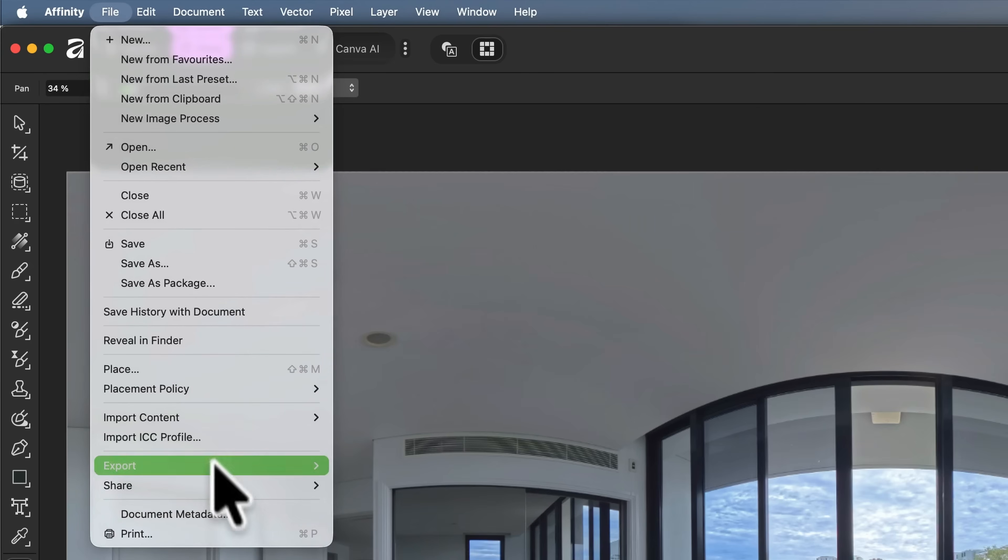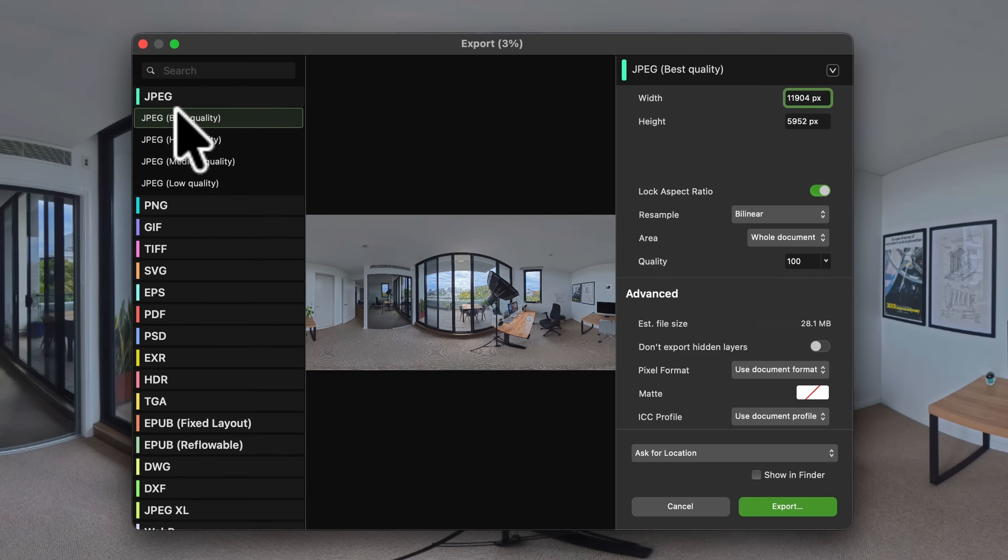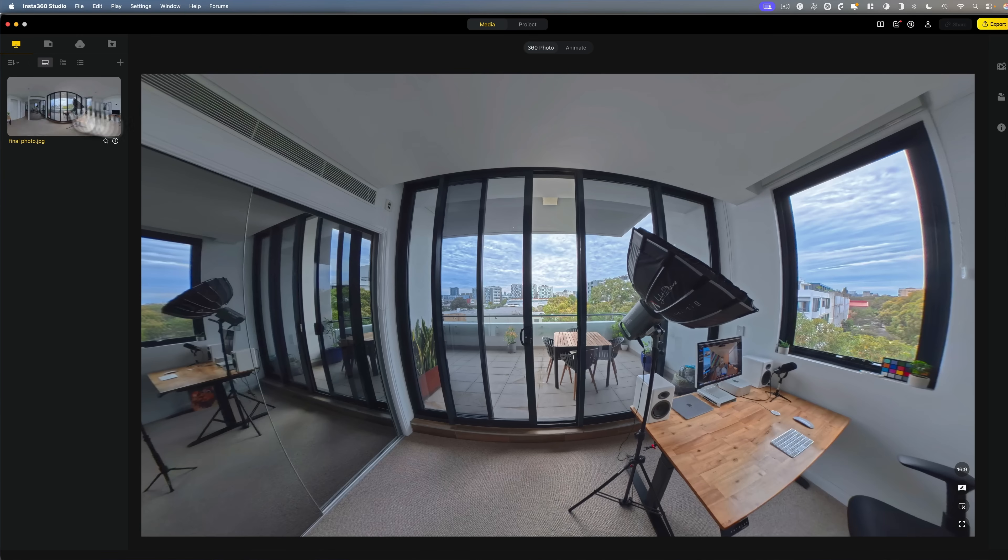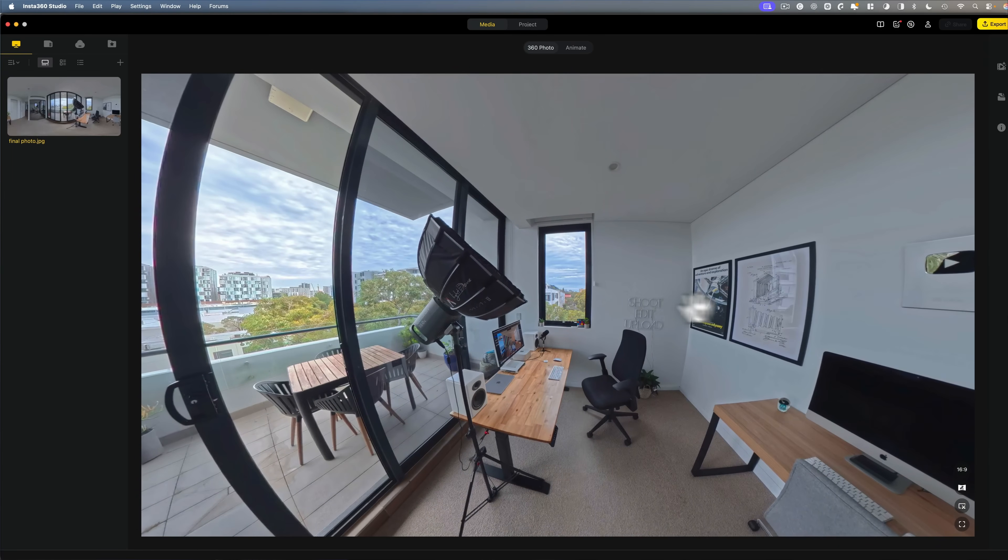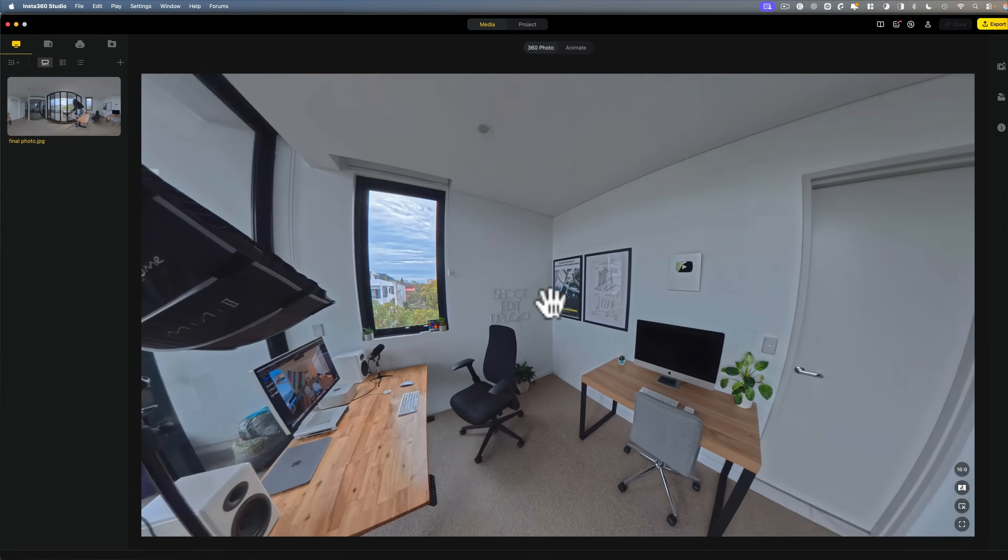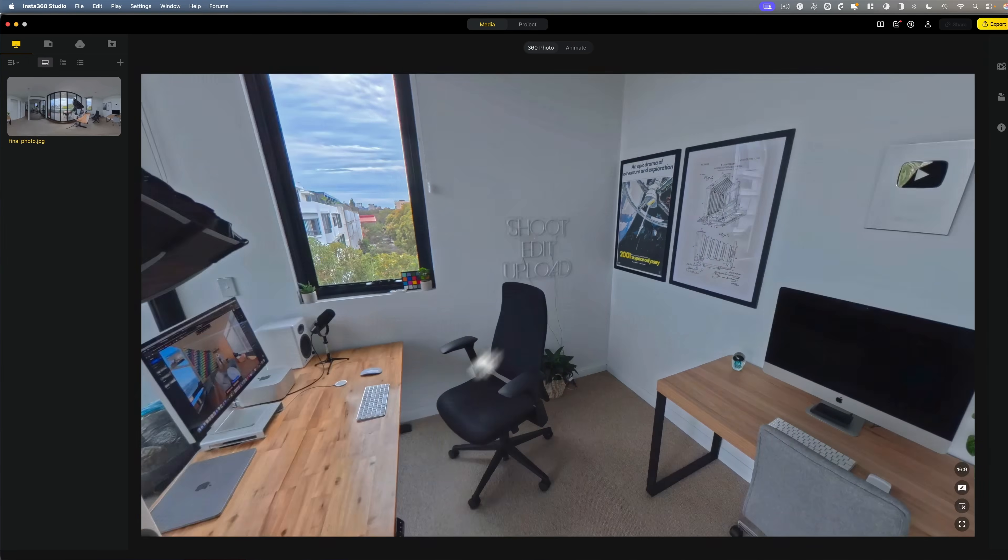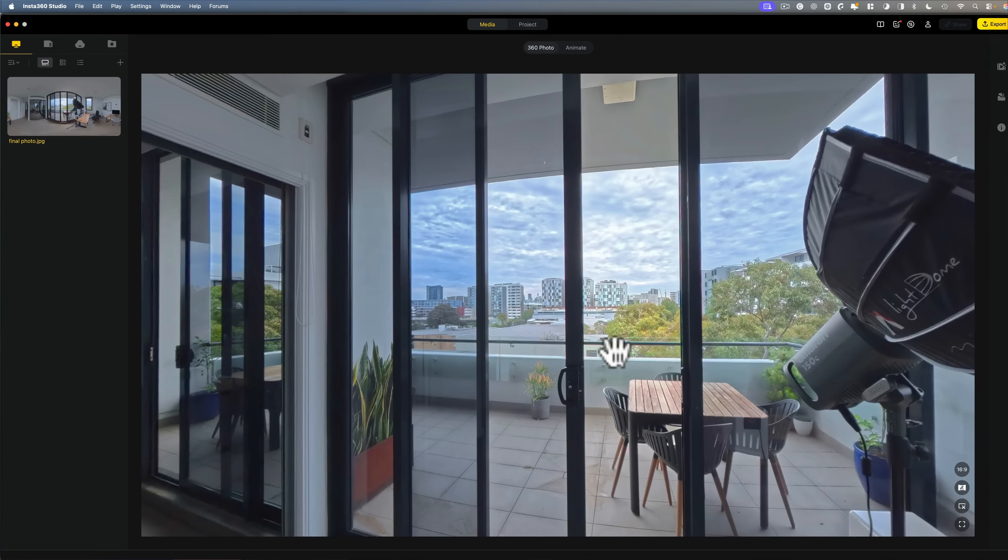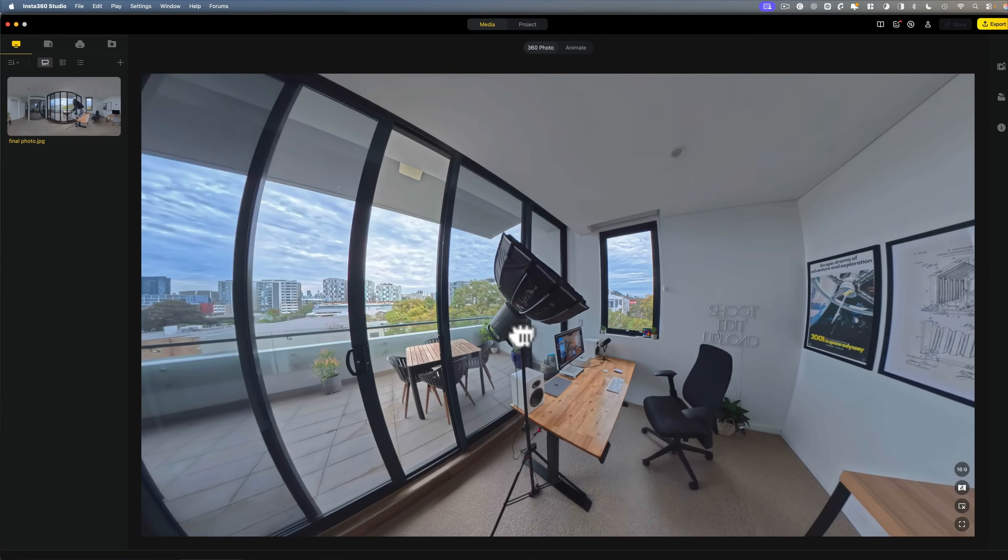To do that, go File, Export, Export. And now here under JPEG, choose JPEG Best Quality and then Export. Now when I open this image in Insta360 Studio, it's back in the 360 format and our imperfections have been edited out as well as the colors looking better than they did before.